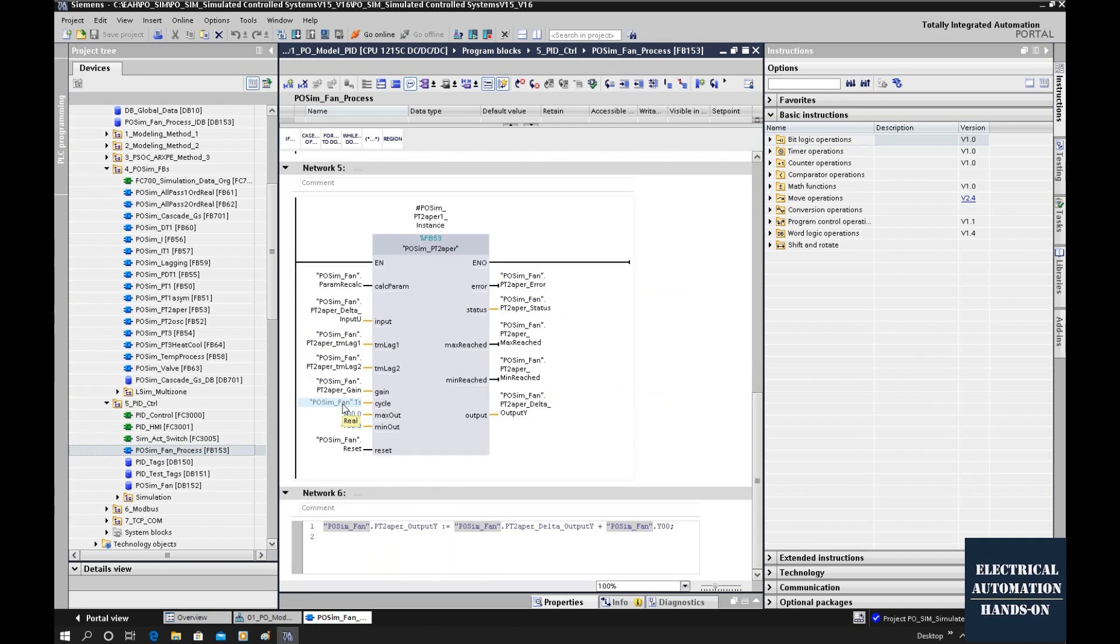Another important parameter in this function block is this cycle time.